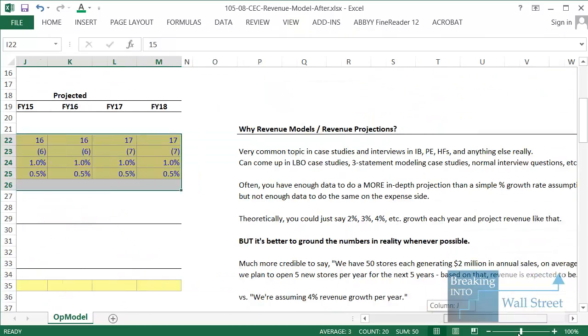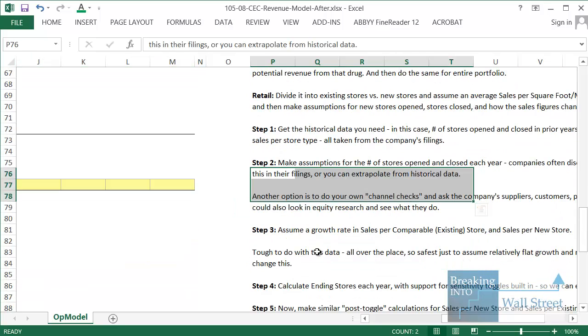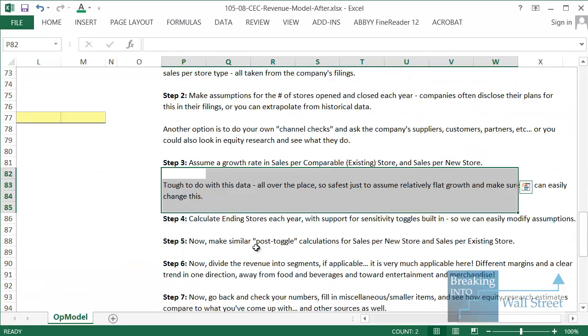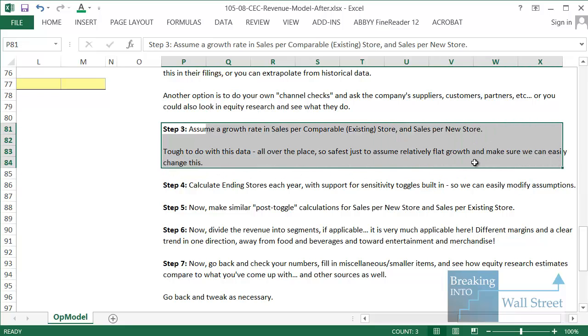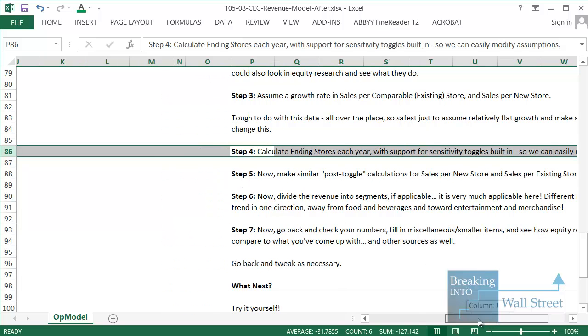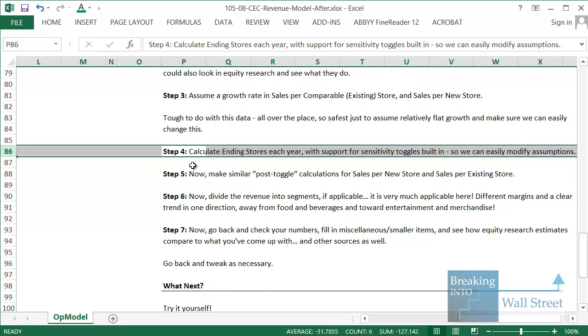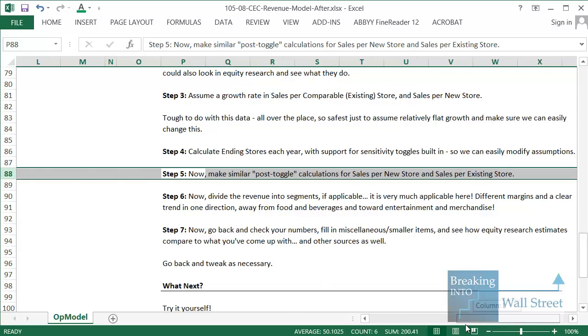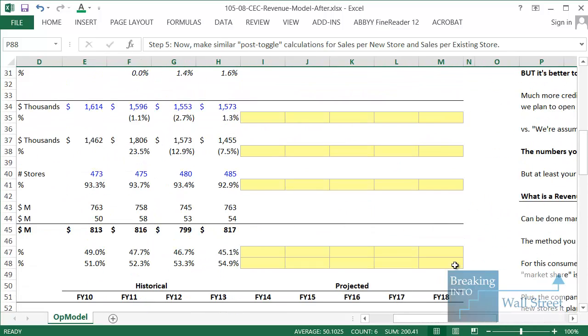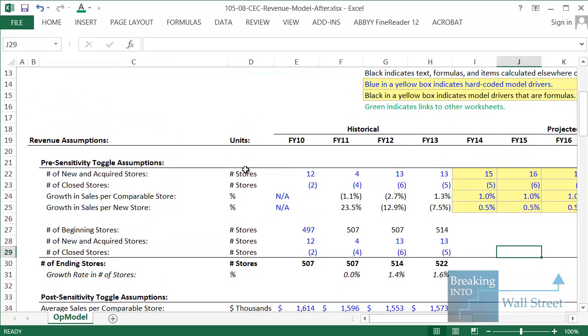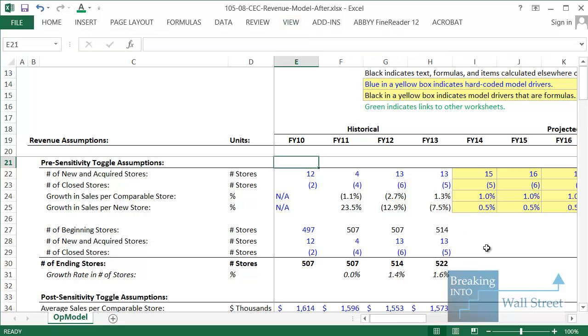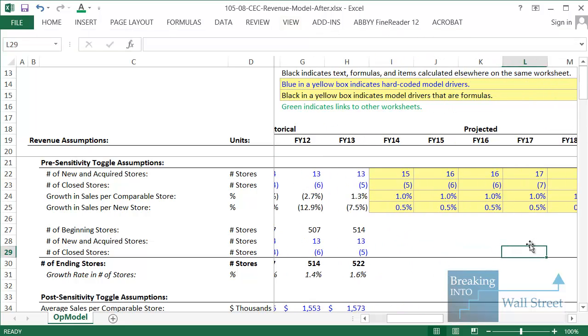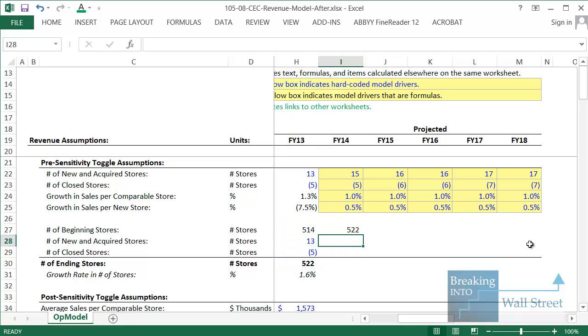So we're done with that step of the process. That was step two. And then actually step three, we've already assumed the growth rate in sales per comparable store. Step four, we're going to calculate the ending stores per year. In other words, they add a certain number of stores and then they close down a certain number of stores. What does it look like at the end of that process? And then after that, we're going to make similar calculations for the sales per new store and sales per existing store. So for the beginning stores each year, we're going to just link this to the ending store number from the year before.